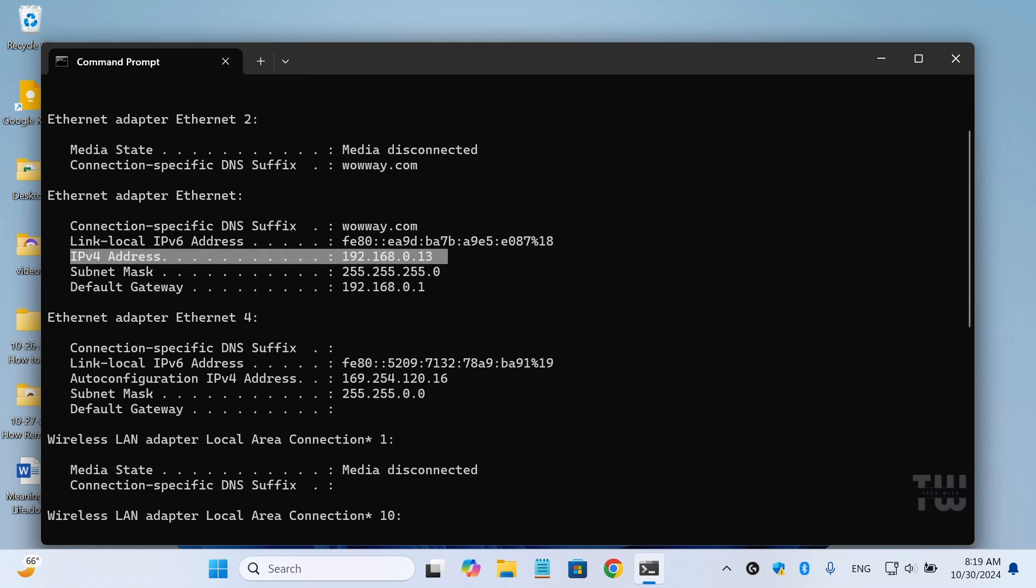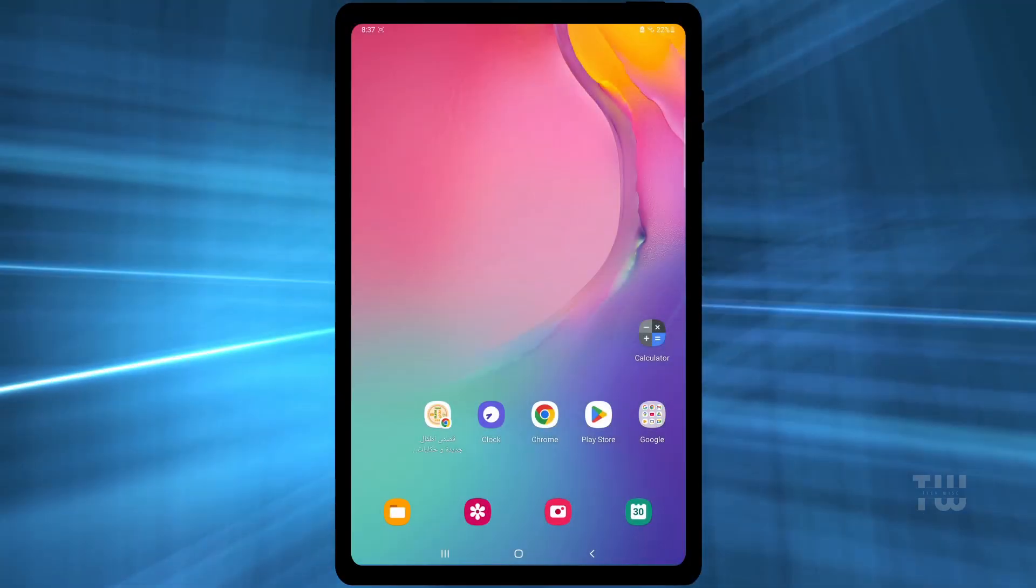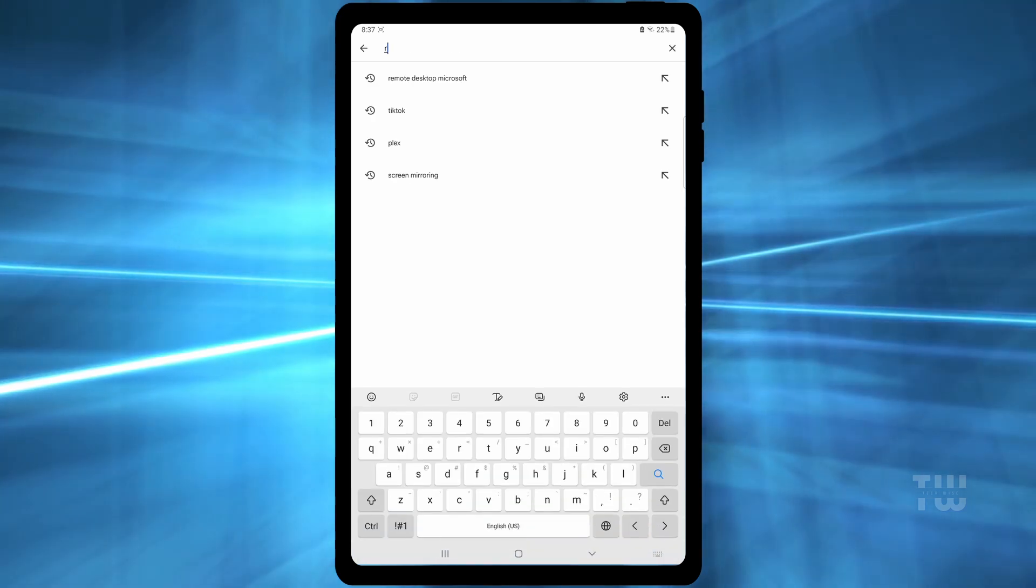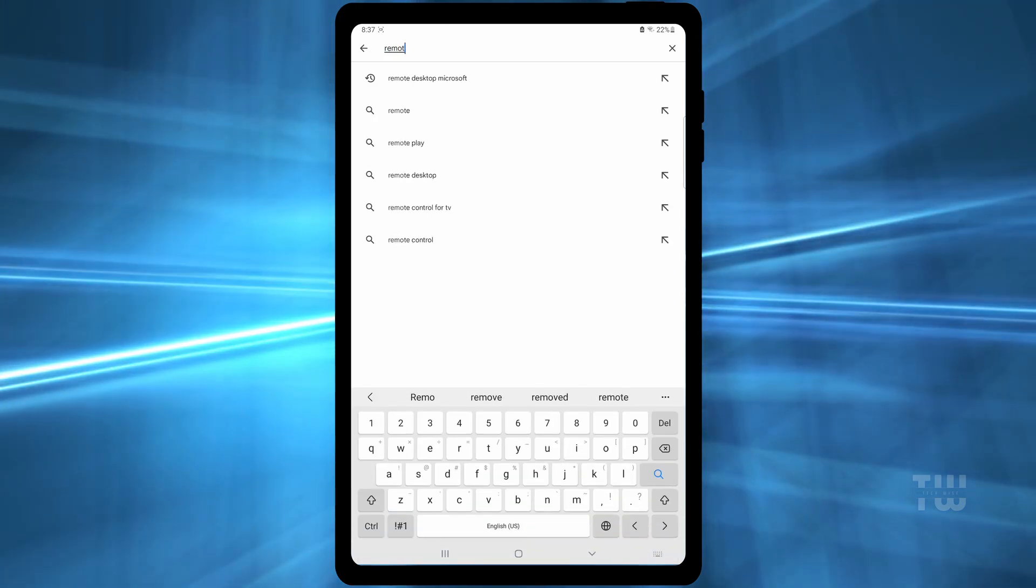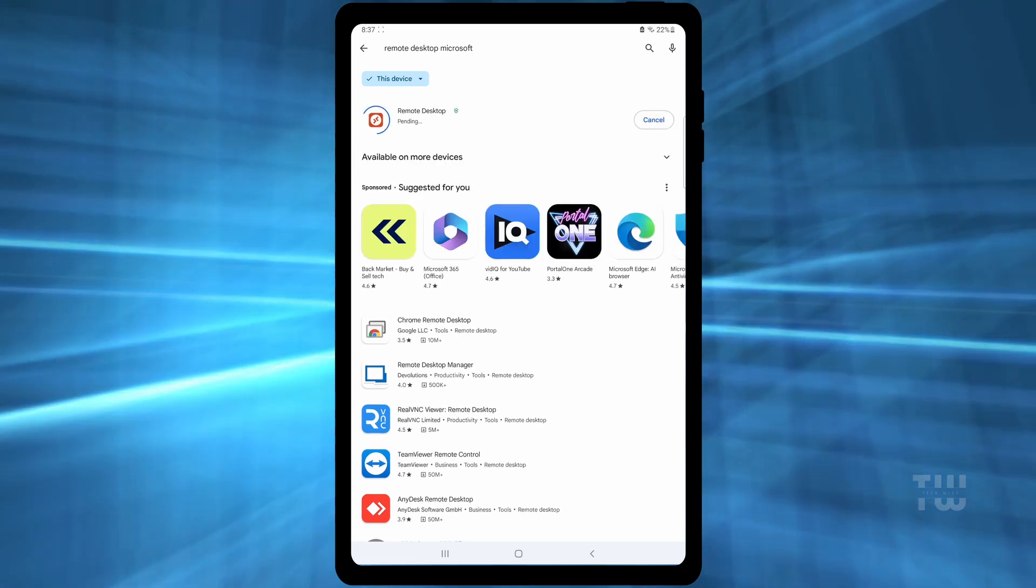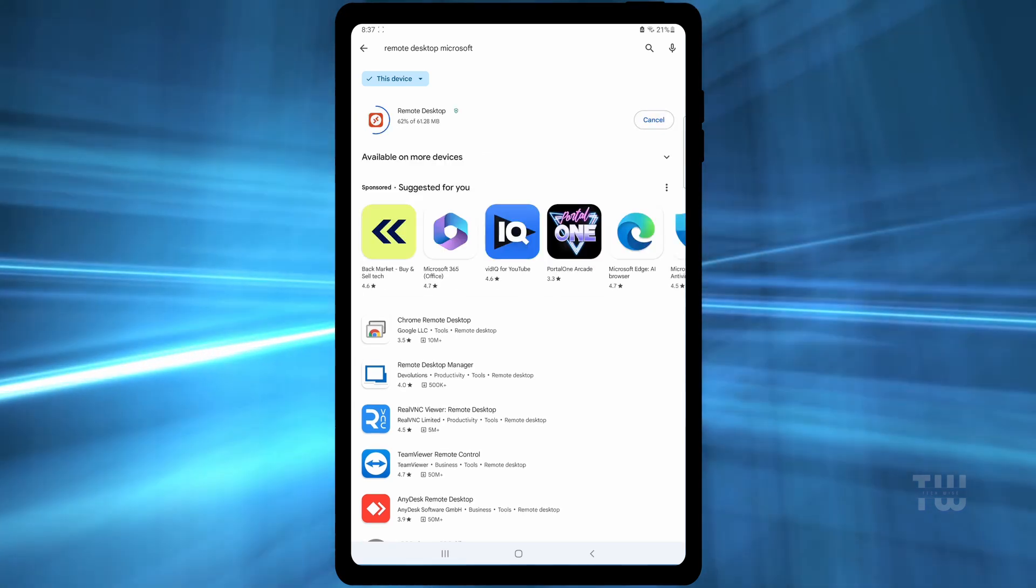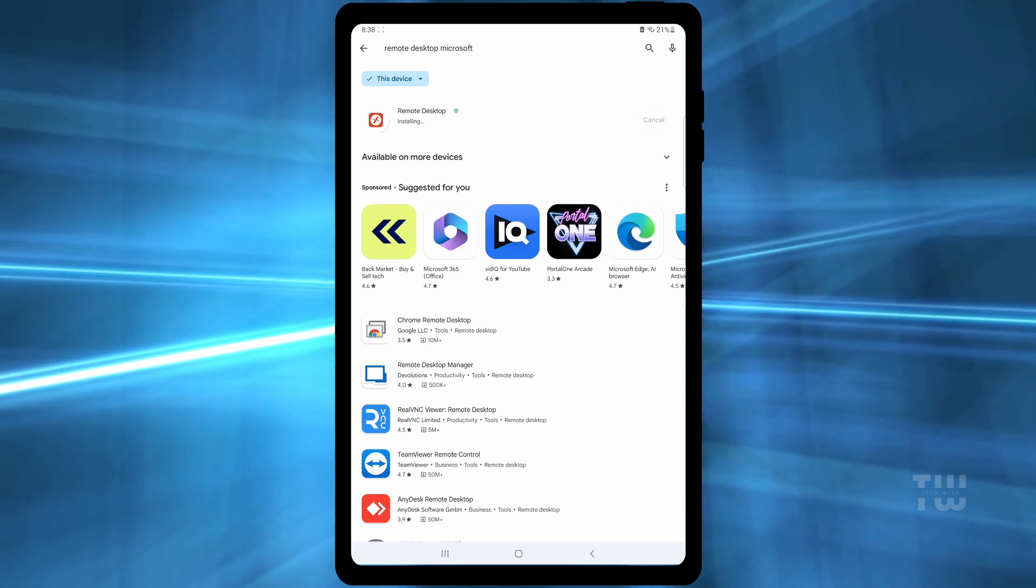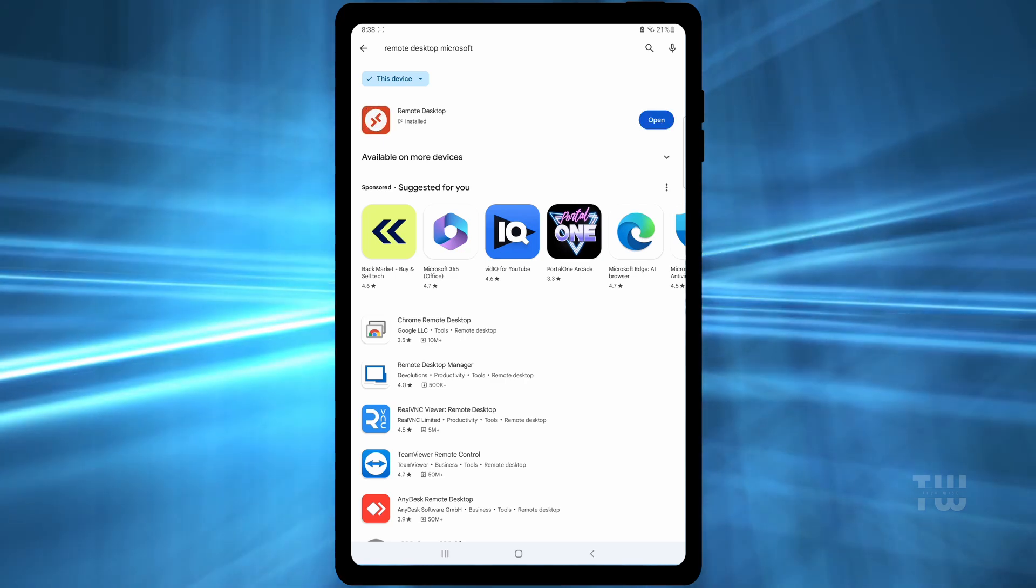Once you have the remote desktop setup, you can access it from your smartphone or tablet. On your phone or tablet, install the Microsoft Remote Desktop app from the Play Store. Once the app is installed, open the app.